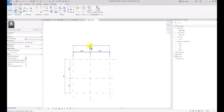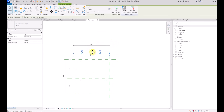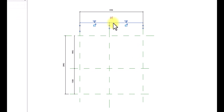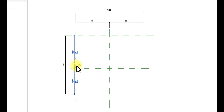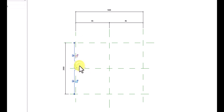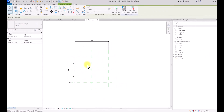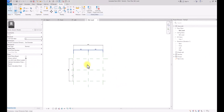So now we are done with the dimensions. We're going to click on this dimension and click on the equal icon here. Then once we click on it, we're also going to do the same for this region — click on it and click on the equal icon here.